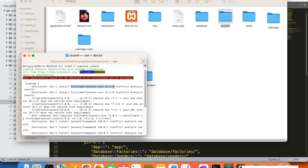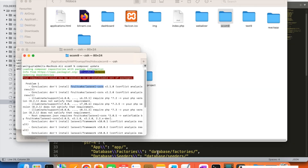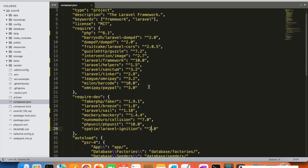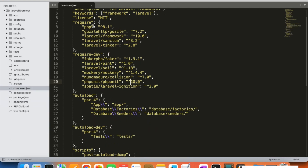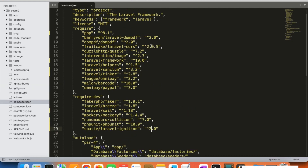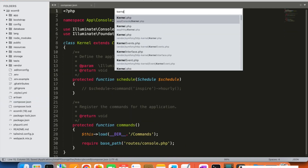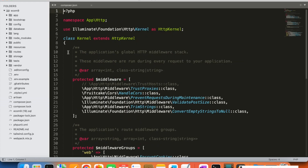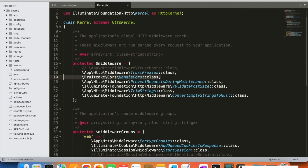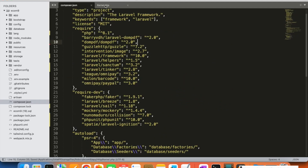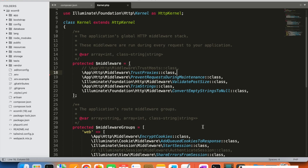An issue has come up. It is showing that it can't install fruitcake/laravel-cors 2.1.0. This is a built-in package of Laravel that is now deprecated and no longer present in Laravel 10, so we are required to remove this package. We need to remove fruitcake/laravel-cors — not only from composer.json, but also from the kernel.php file located at app/http/kernel.php. Remove it from both places: composer.json and kernel.php.